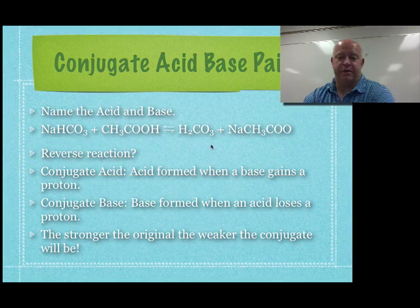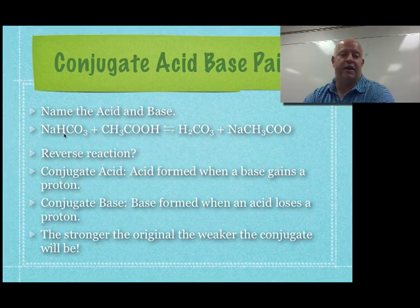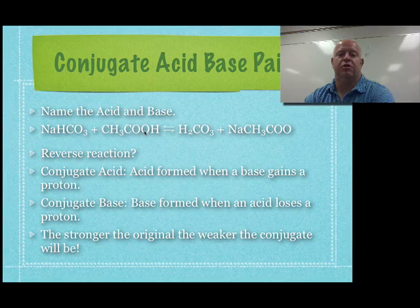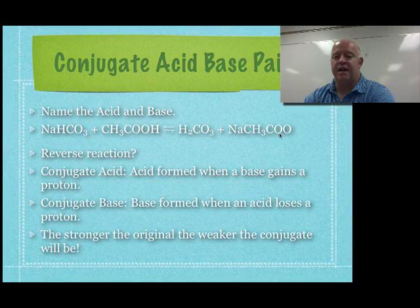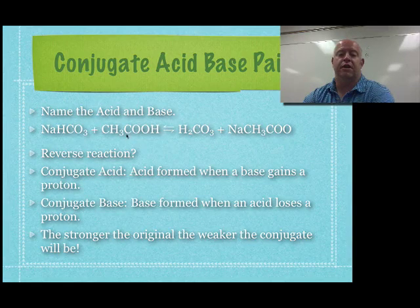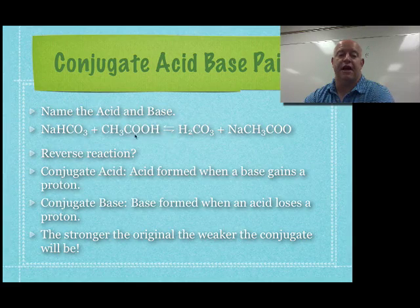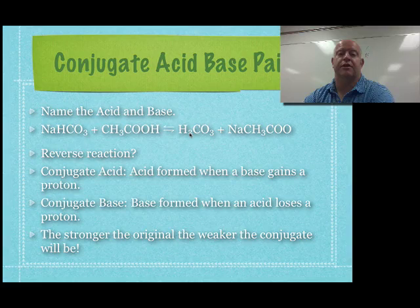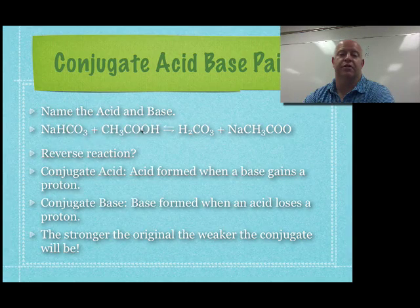Looking at this reaction, we have NaHCO3 and CH3COOH. The CH3COOH has an H on the end of it, and on the product side it does not — the H has gone away. So it donated the hydrogen, making it our acid. The NaHCO3 had one H, and on the product side it has two Hs, so it is the acceptor — making it our base.